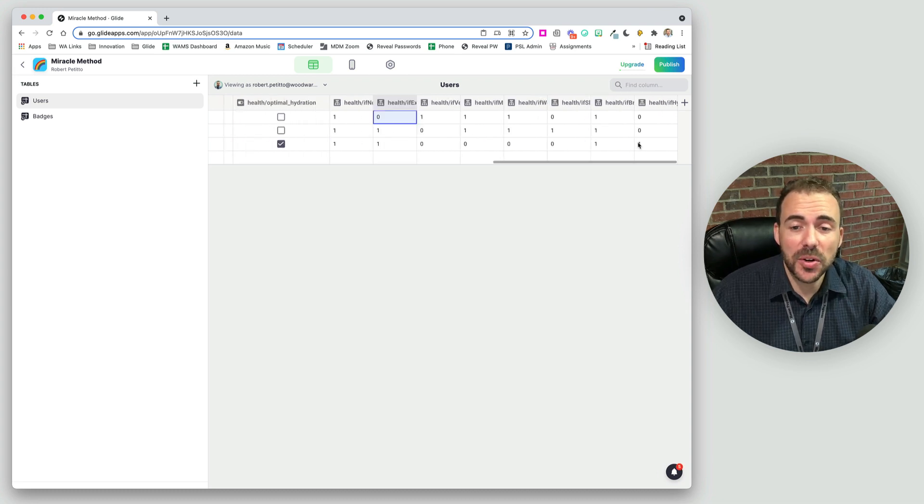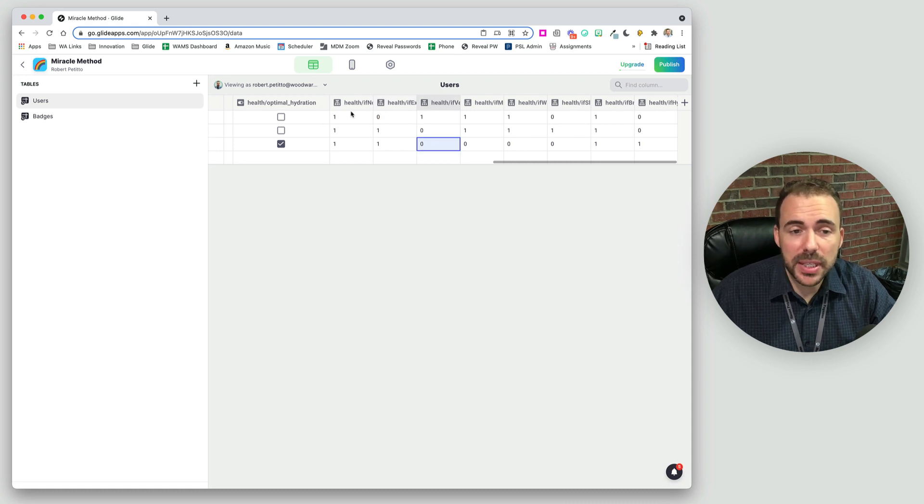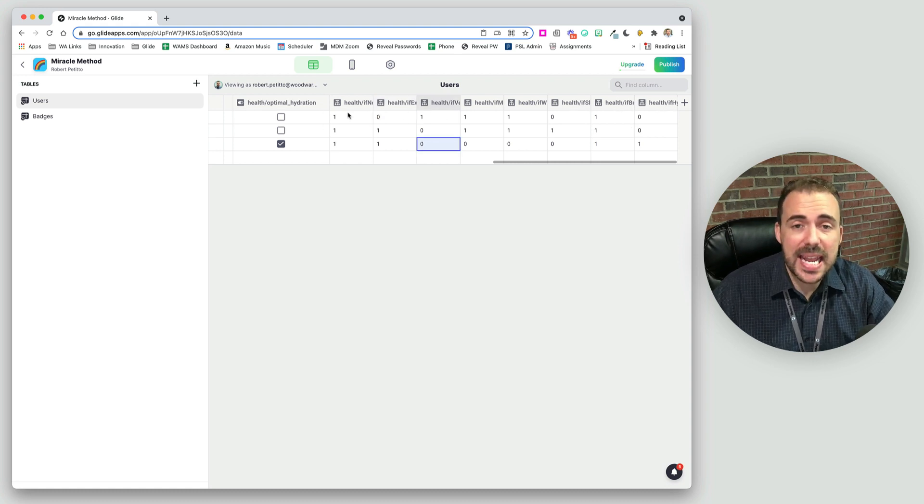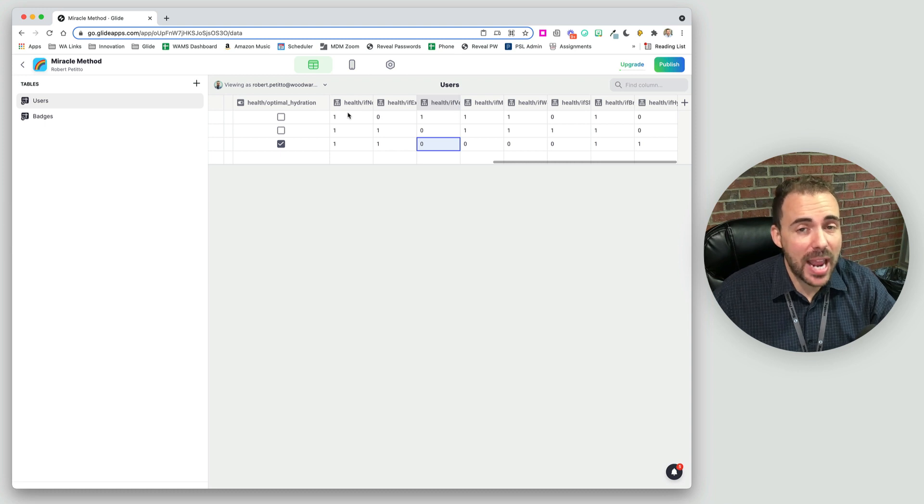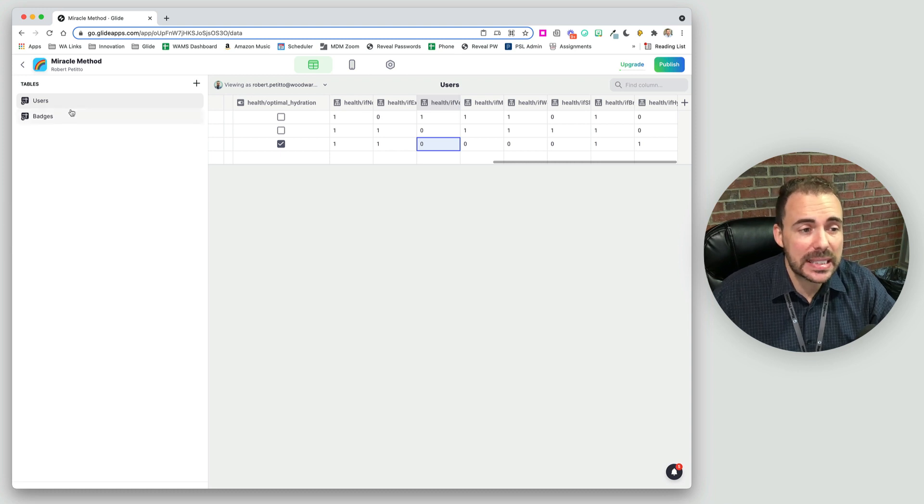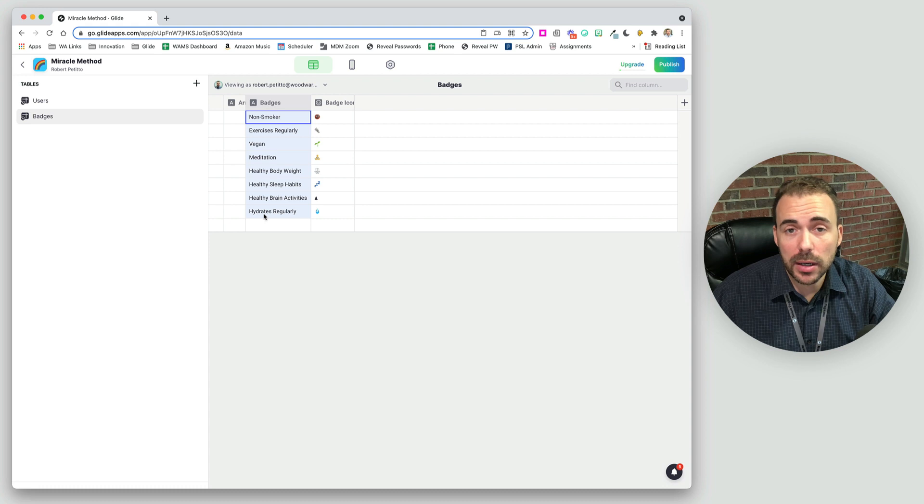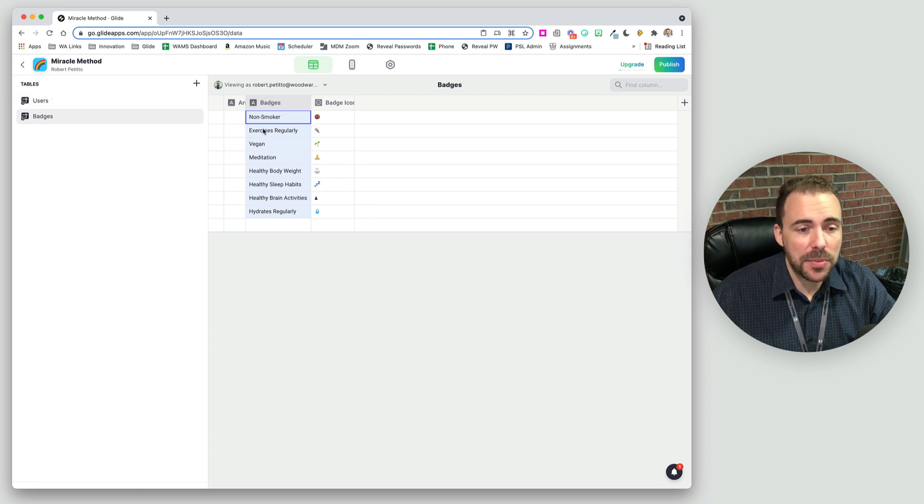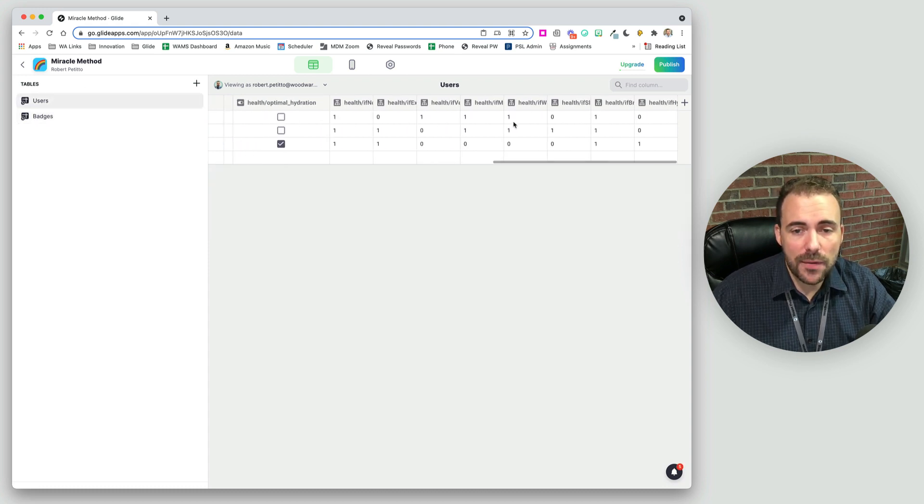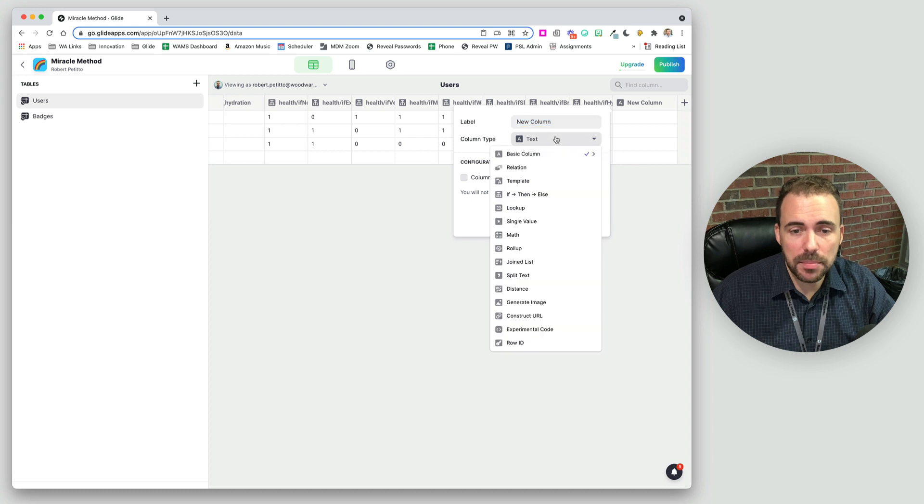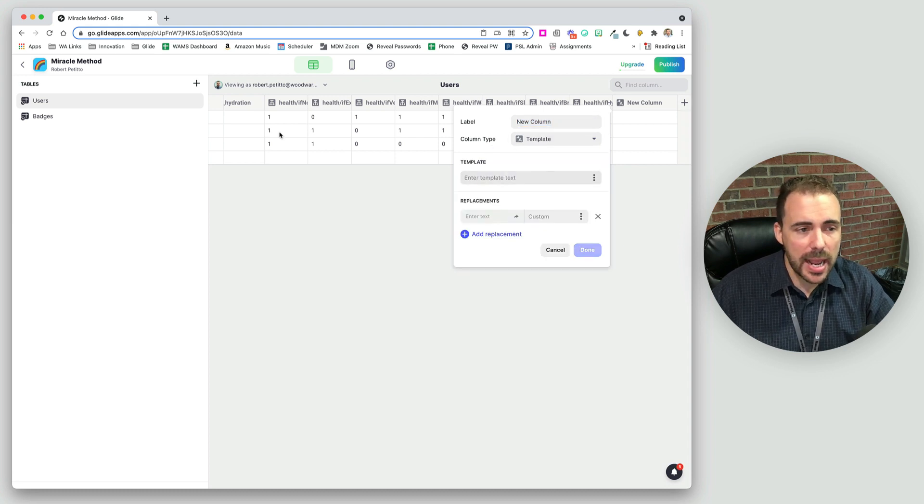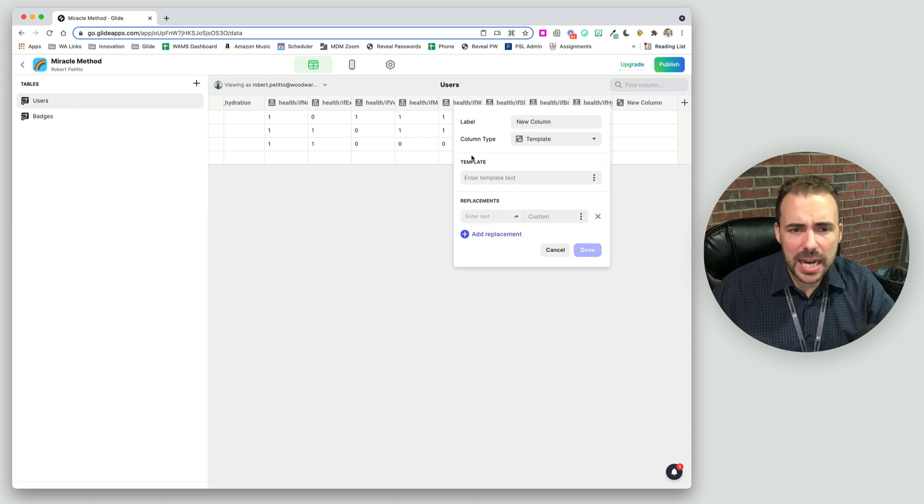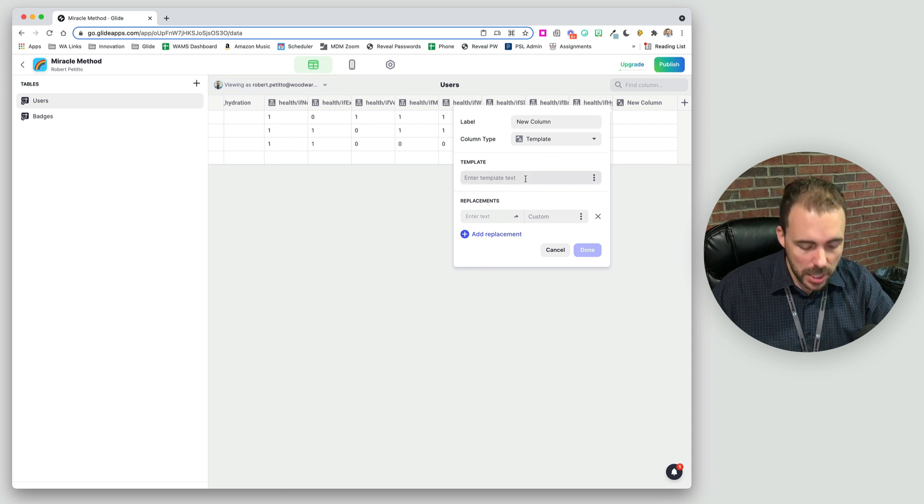Now, the next step is to concatenate these using a template column, and we have to do it in the same order that we want these to appear in our inline list. So I'm just going to go in order. I've already done this, so I'm going to create a template column. And I have here eight values.